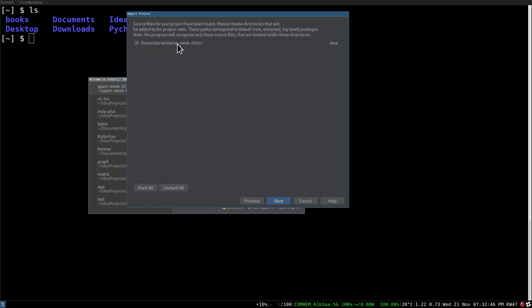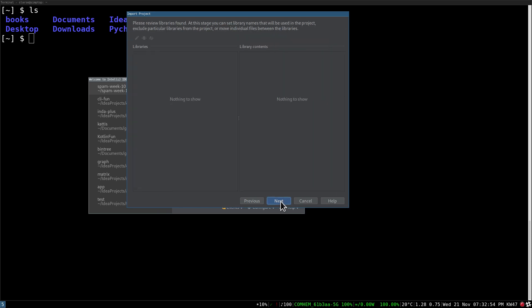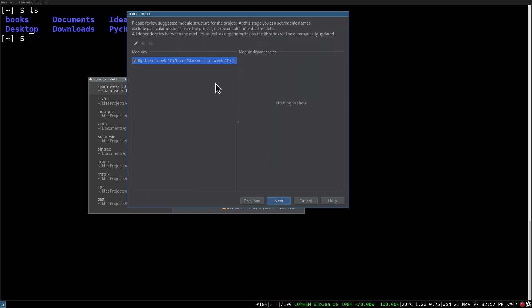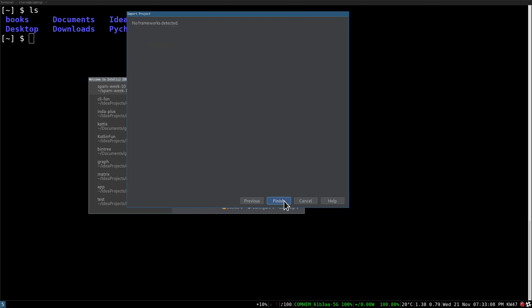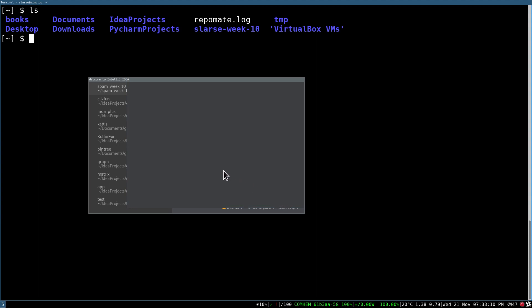Here you can see that it found a directory with the Java source code, so it's going to mark the source directory as a source directory. And it can't find any external libraries, that's fine, modules, that's good. I'm selecting my JDK, if you don't have anything here you've got to add one, but it should find your JDK automatically if you have it installed. And that's just about it.